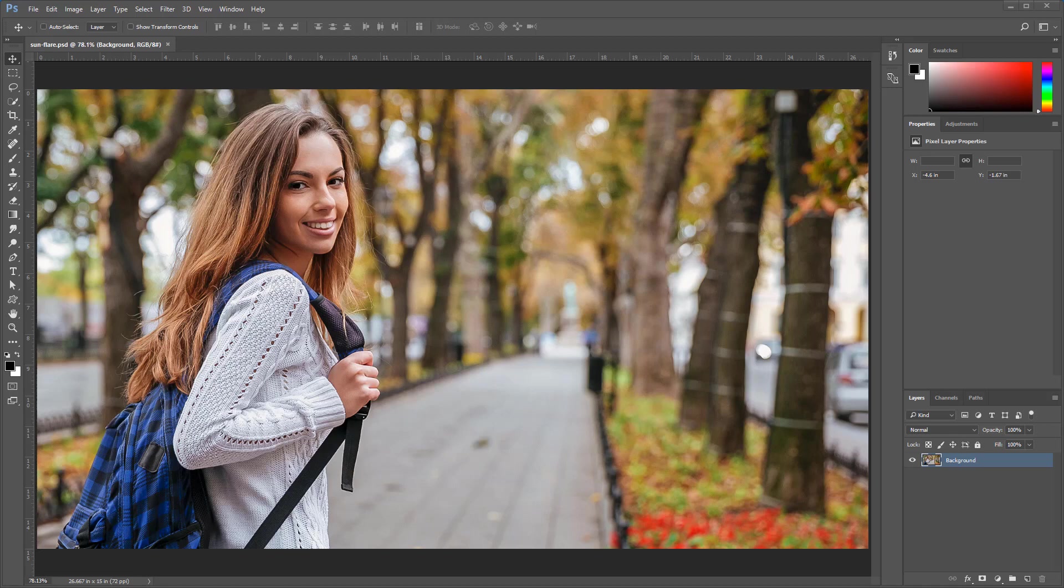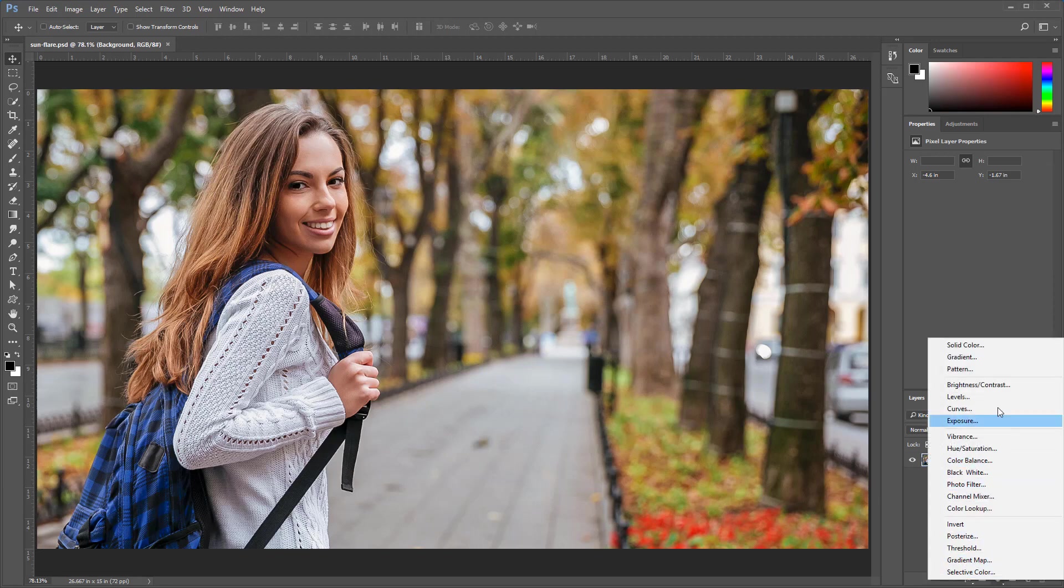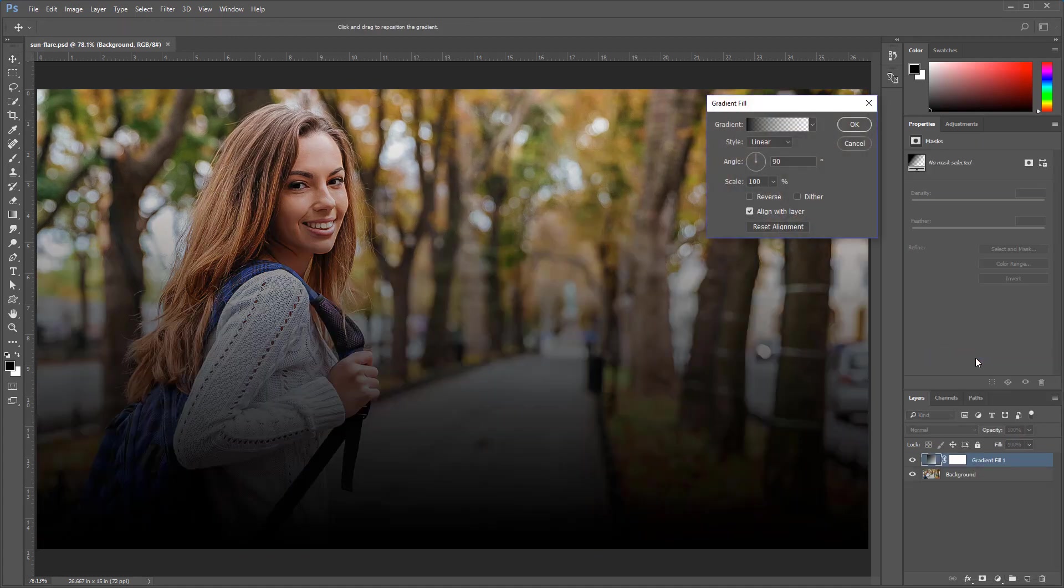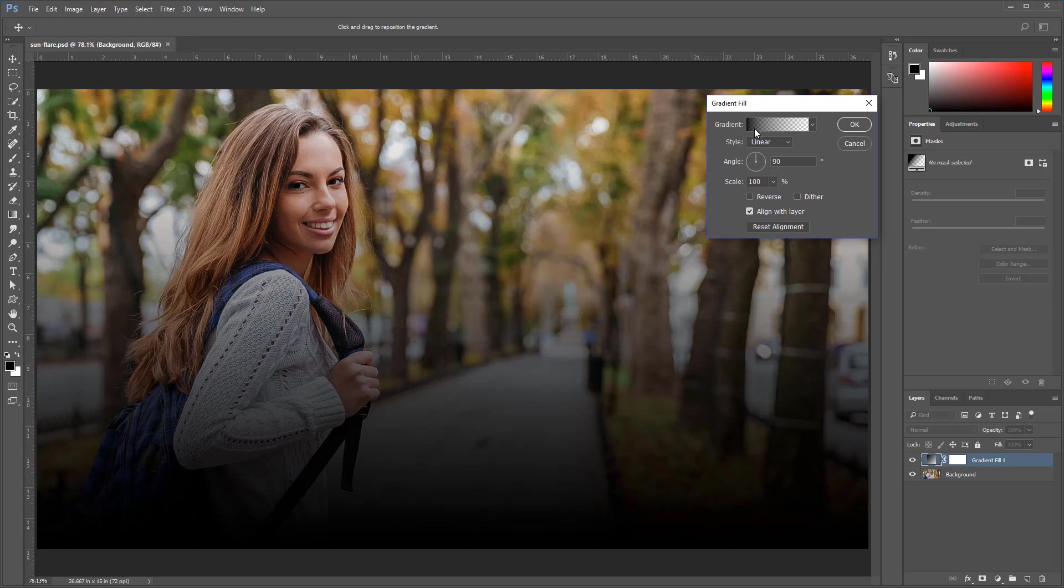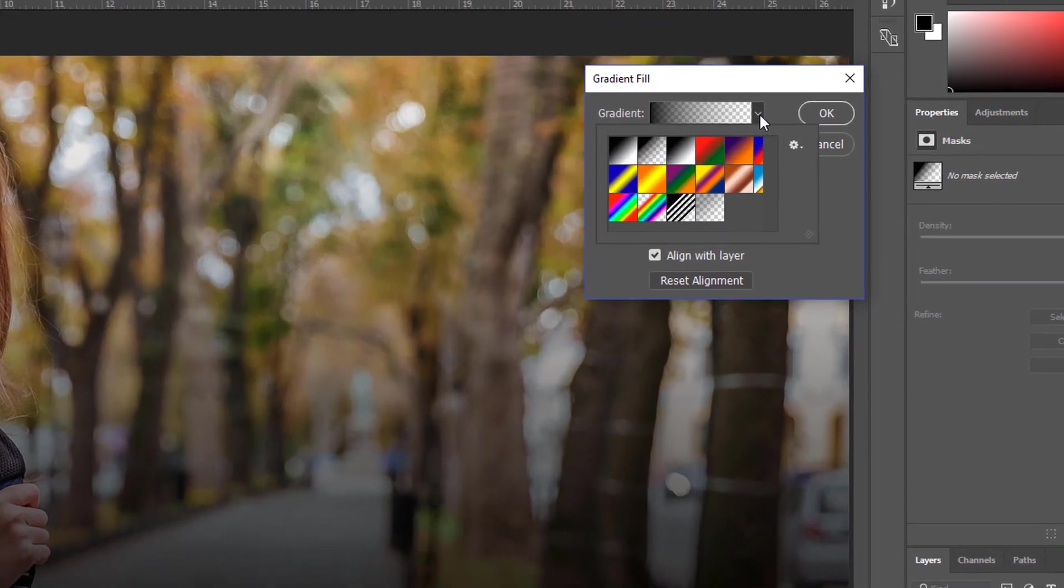The first step is to create a gradient fill layer. Go into the new adjustment layer icon in the layers panel and select Gradient, and we're going to get a gradient that goes from foreground color to transparent. That is the default option.